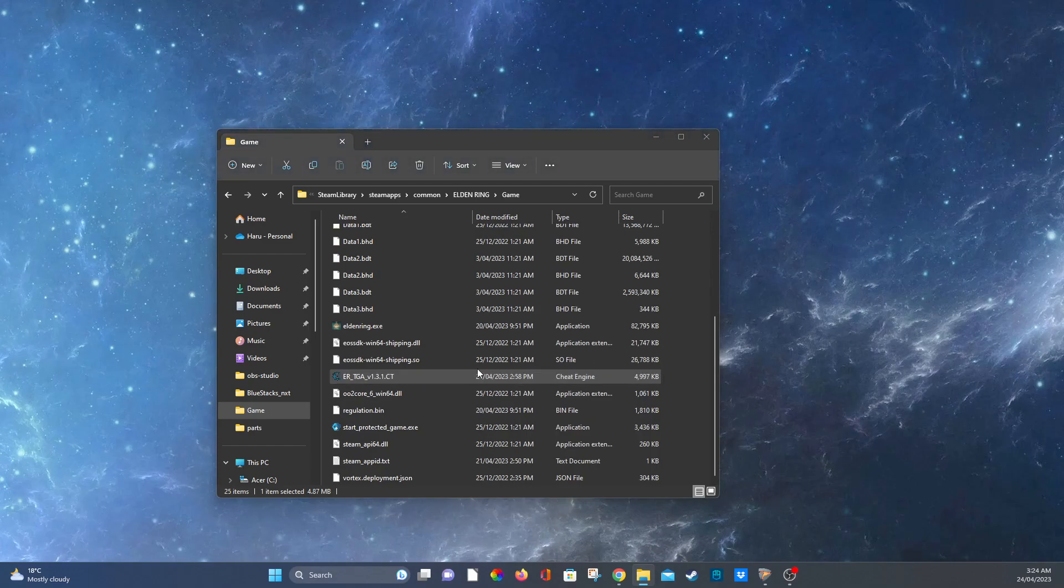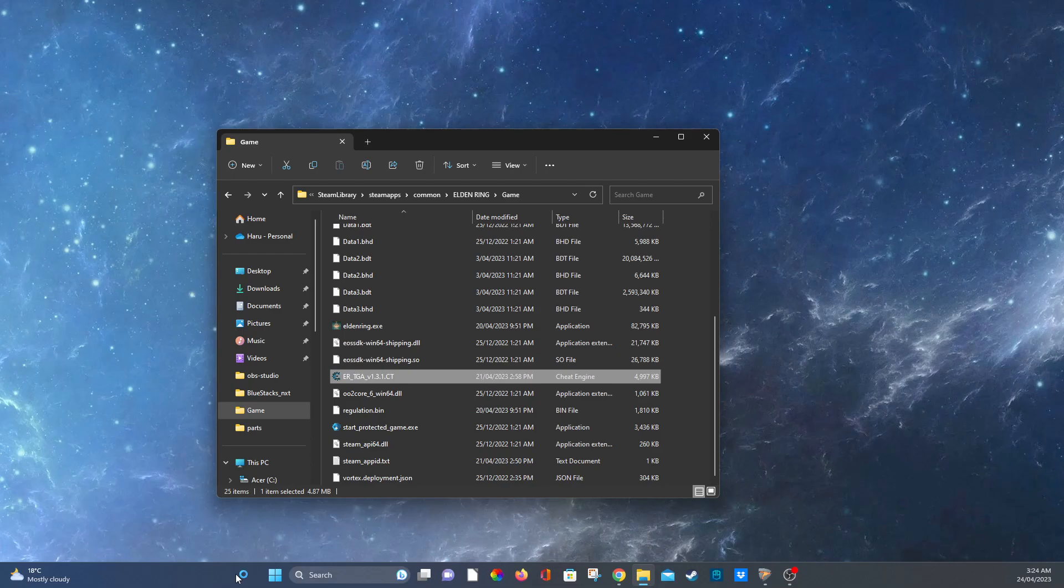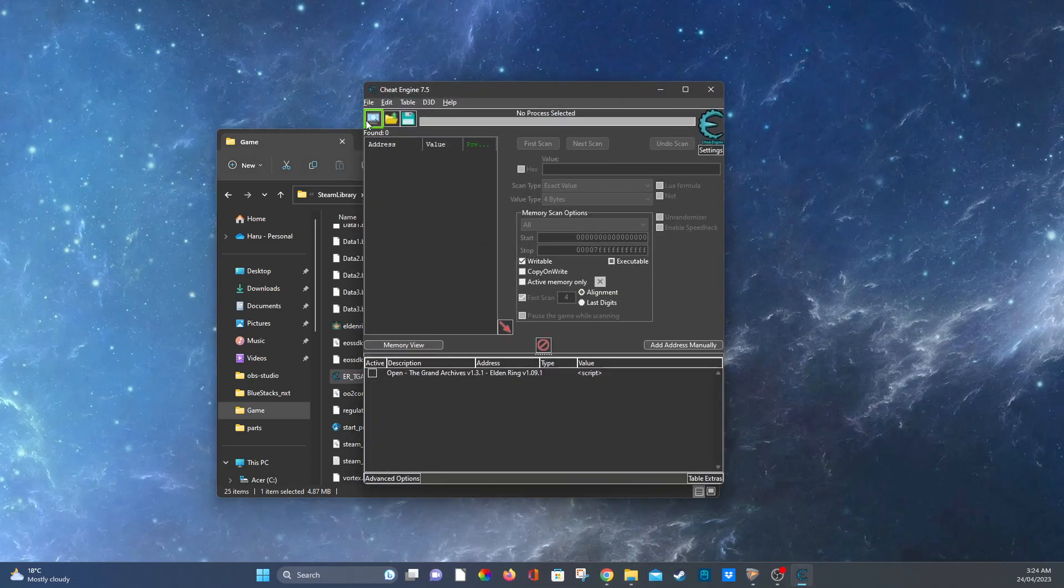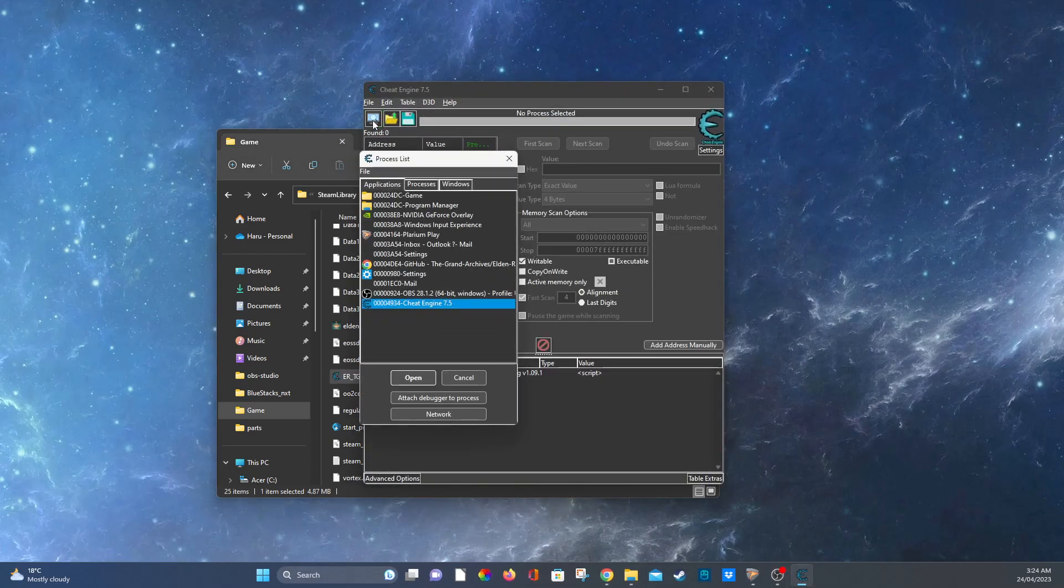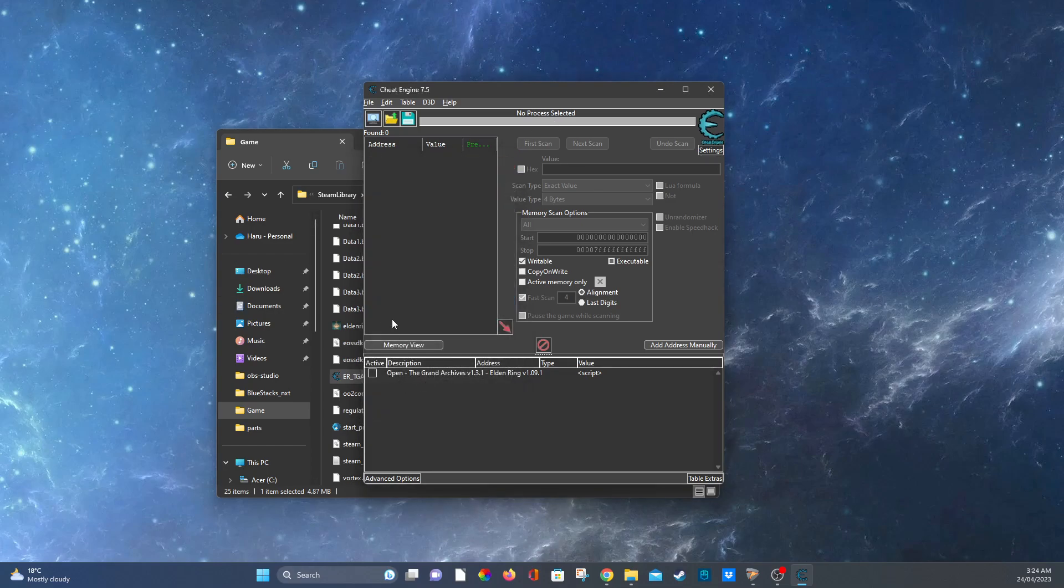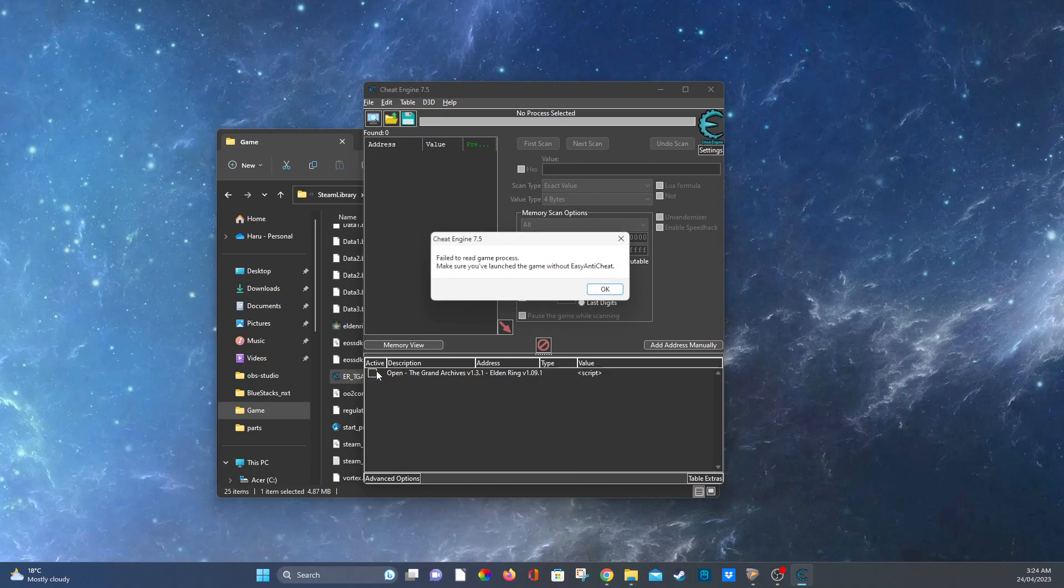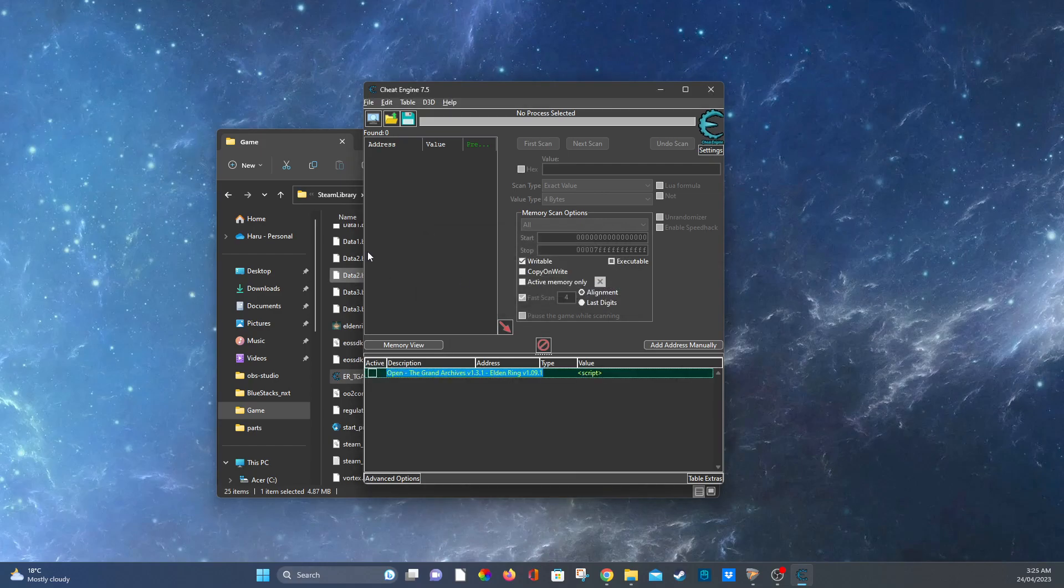Let's just load up Cheat Engine like we're actually playing the game. First you just go and select Elden Ring, you press open on that. Then it's going to say do you want to keep the current address list, say yes. Then you're going to press on this and you're going to press on the Grand Archives.